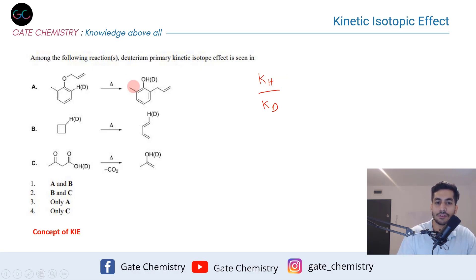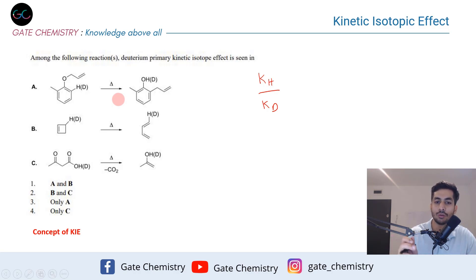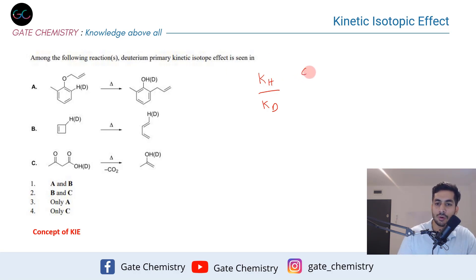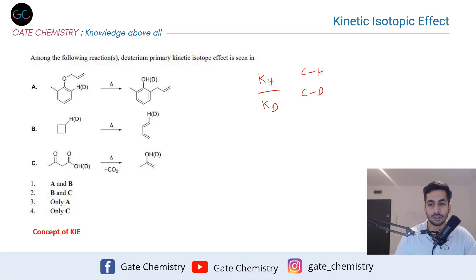In simple terms, if carbon-hydrogen bond breakage is the rate-determining step, then we can say the kinetic isotopic effect has taken place. The C-H bond is easier to break compared to the C-D bond — all the underlying concepts I have explained in that earlier video.